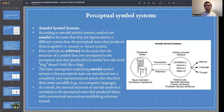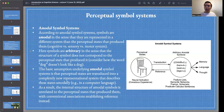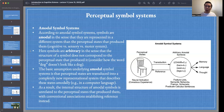As a result, the internal structure of amodal symbols is unrelated to the perceptual states that produce them, with conventional associations establishing reference instead. The connection between the word 'dog' and the thing it represents is not established through resemblance, but through a conventional association — we use that word by convention to pick out those things in the world.